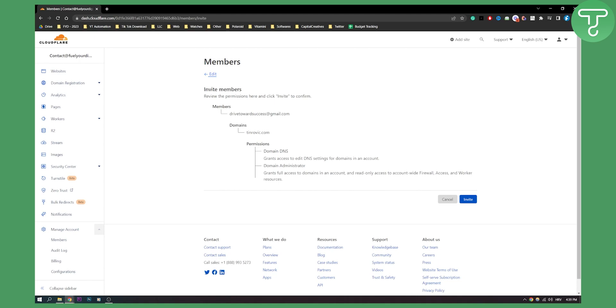That's pretty much how to invite a user to your Cloudflare account. If you have any questions or comments, comment down below and we'll see you in the next Cloudflare tutorial. Thank you guys for watching.